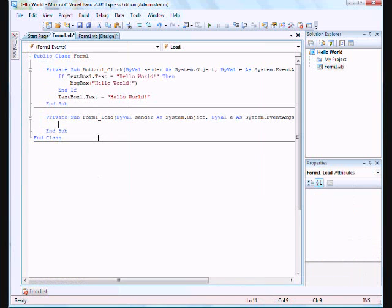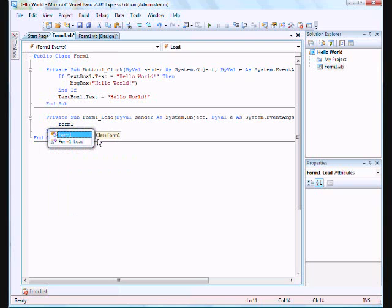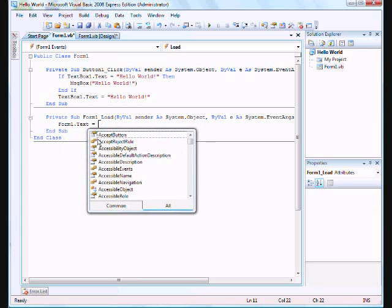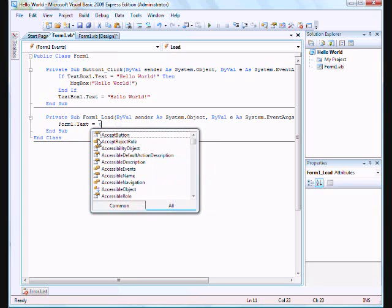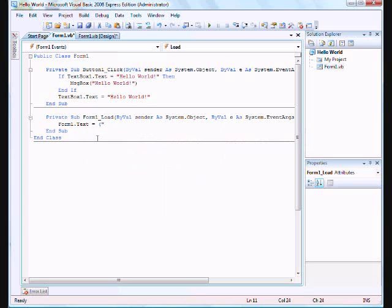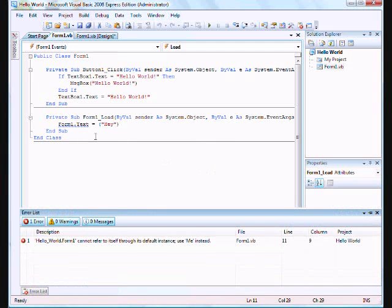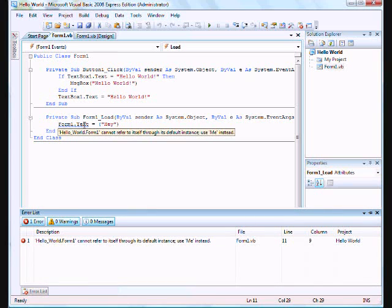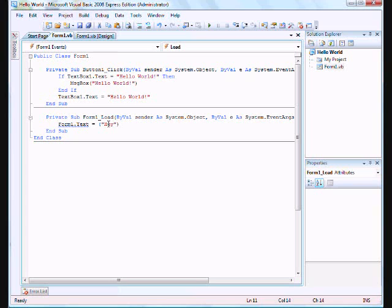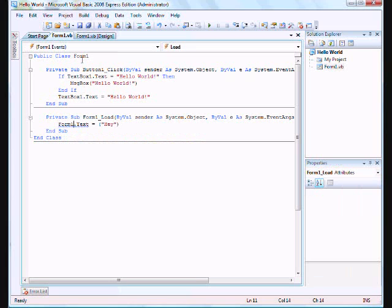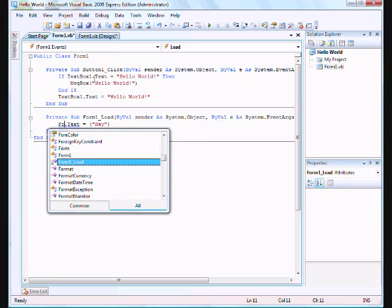And I'll give you a form one load event. So when form one loads, which is basically your application, let's say form one, which is your first form dot text, which is your caption. We can change this right now to, how about, put in quotation marks first. Hey. It's not saying, now instead of saying hello world, it'll just say hey. Oh wait. What was the problem? Hey, what does it do? Form one dot text. Oh, because this is a form one. See, the public class is form one right there. So if we're already coding form one, we have to put in me.